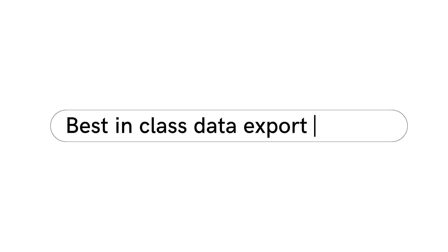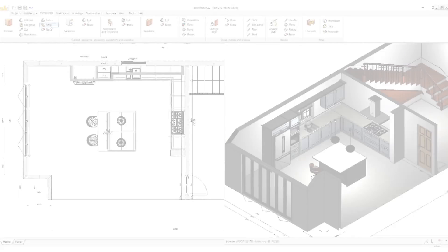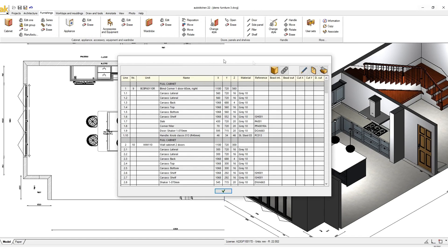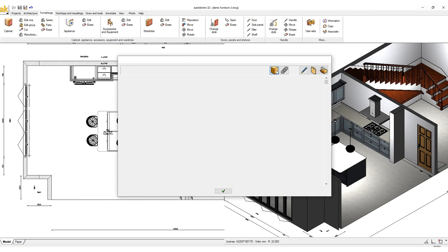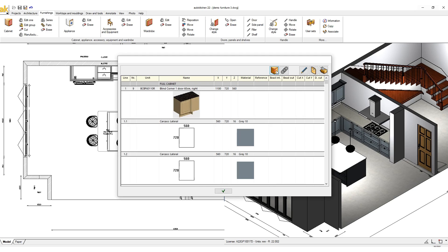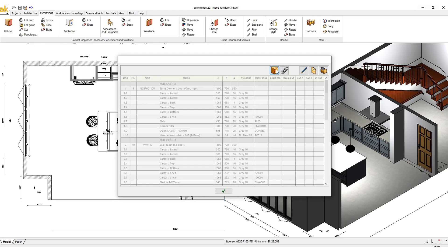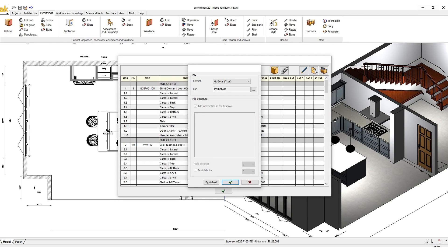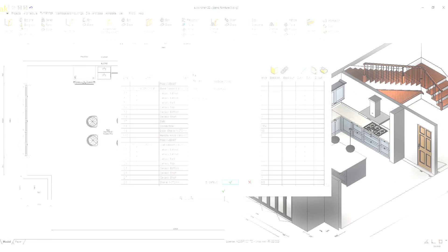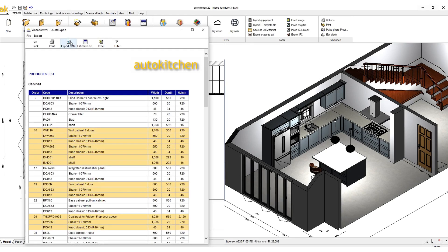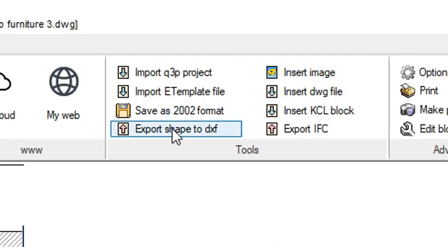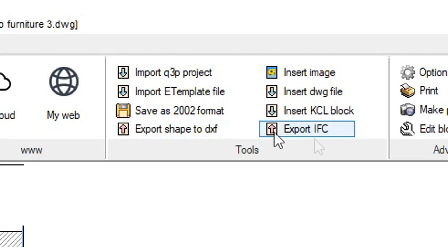Best-in-class data export: AutoKitchen automates more processes than any alternative KBB CAD software. Automate tedious tasks such as producing cutting lists, bill of materials, and export the data to other third-party manufacturing and management software. AutoKitchen can also export to other file formats such as DXF for shapes, IFC for BIM, and more.